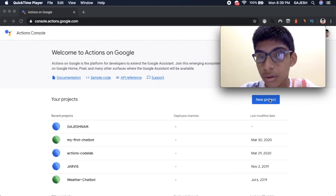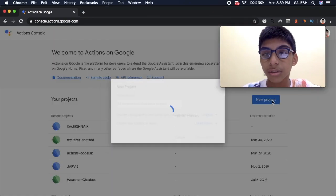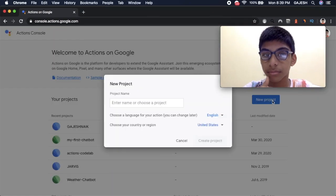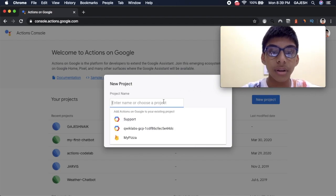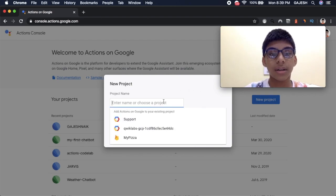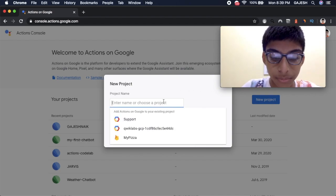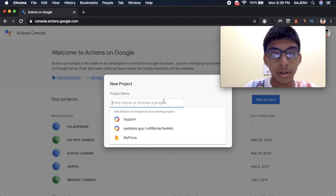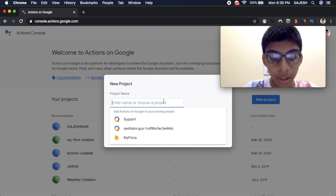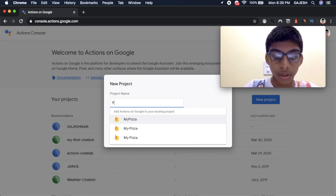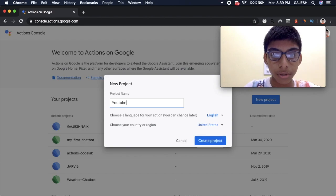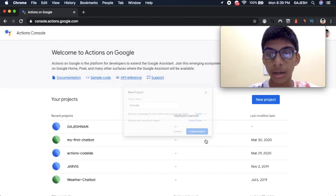Afterwards you have to click on new project and write the project name. Let this be YouTube and create project.